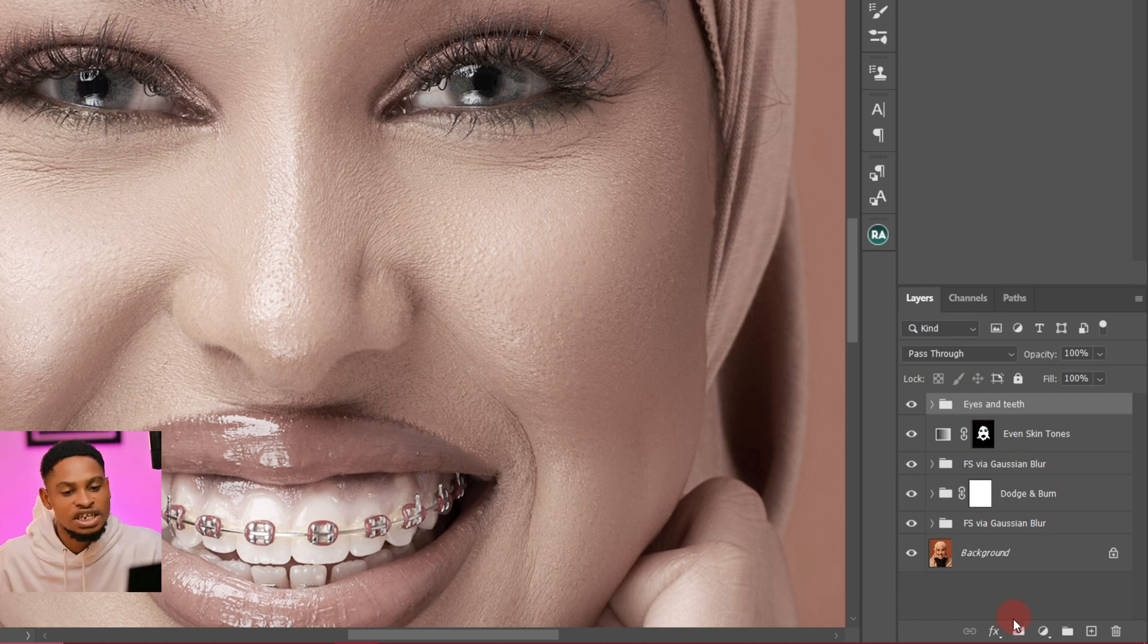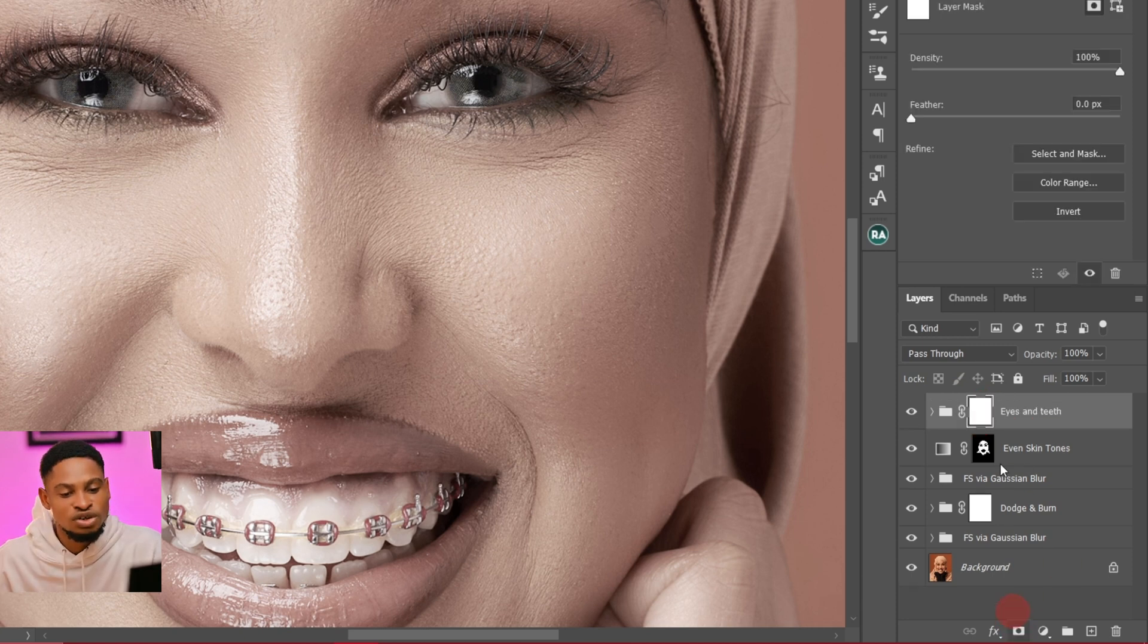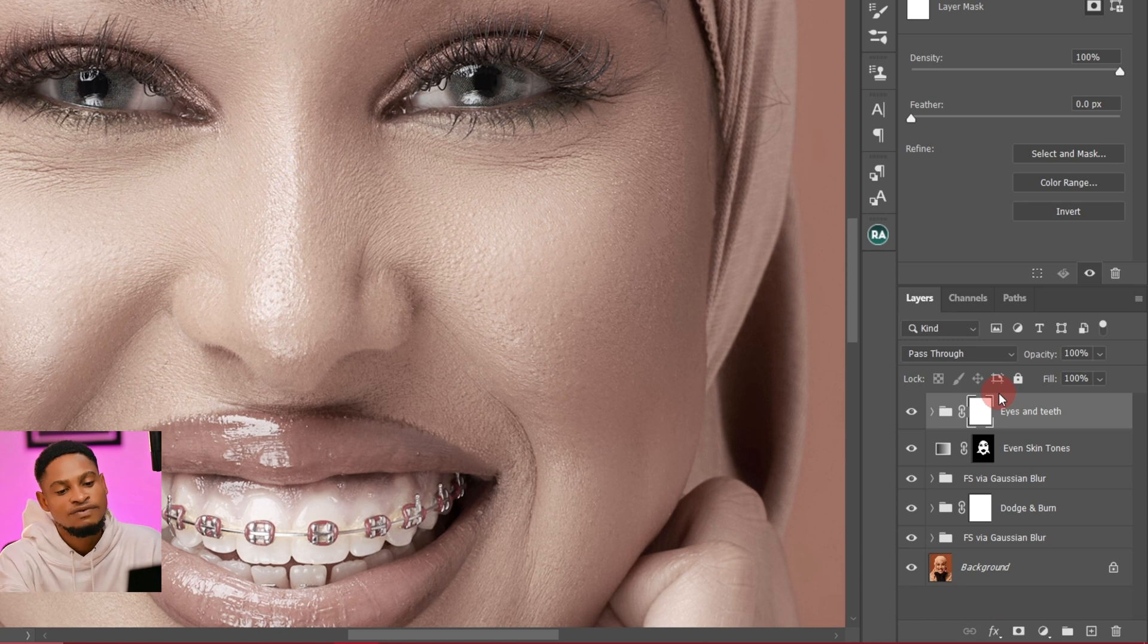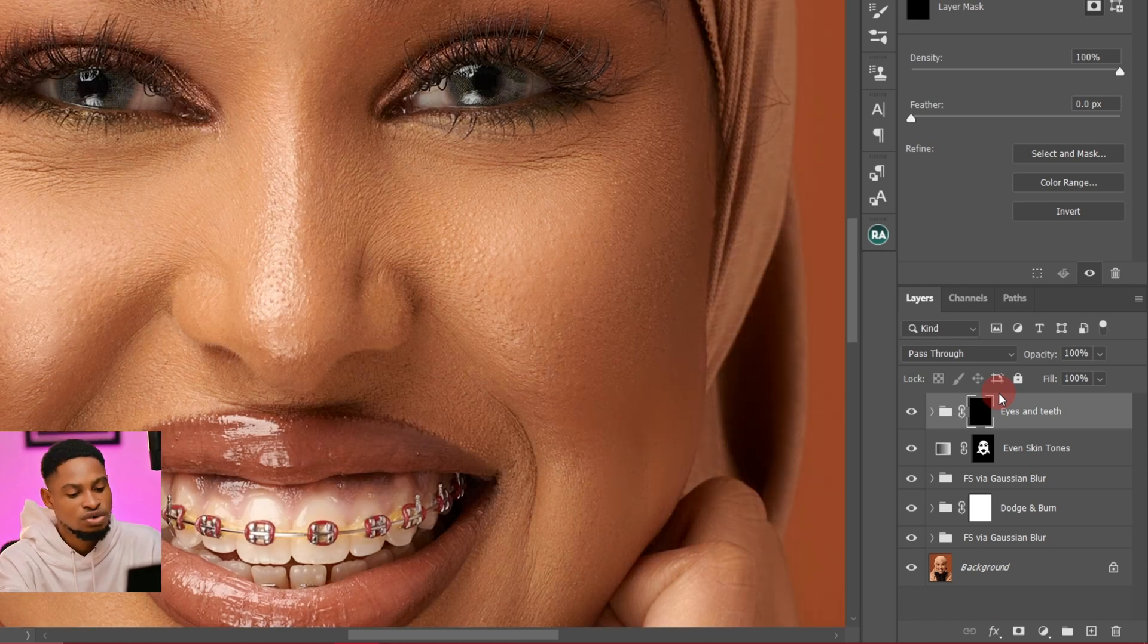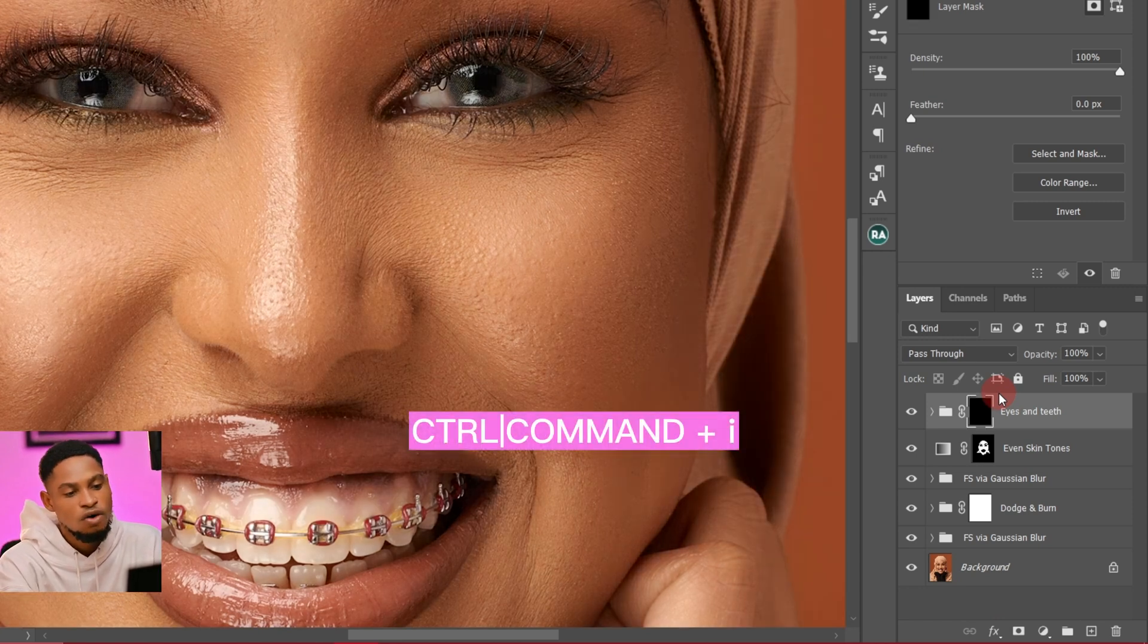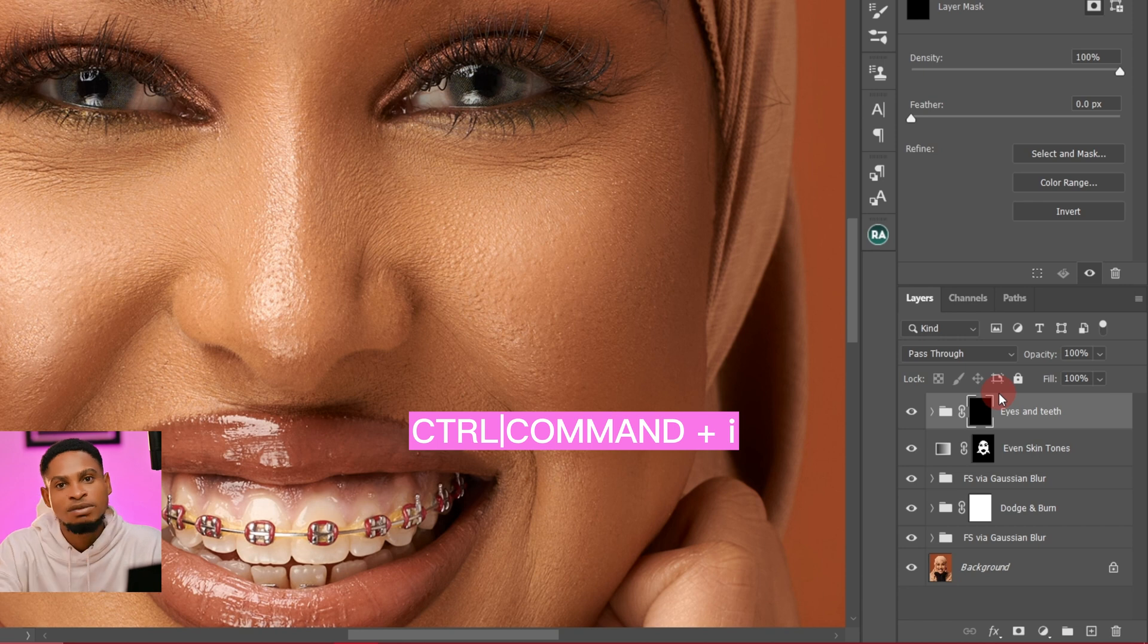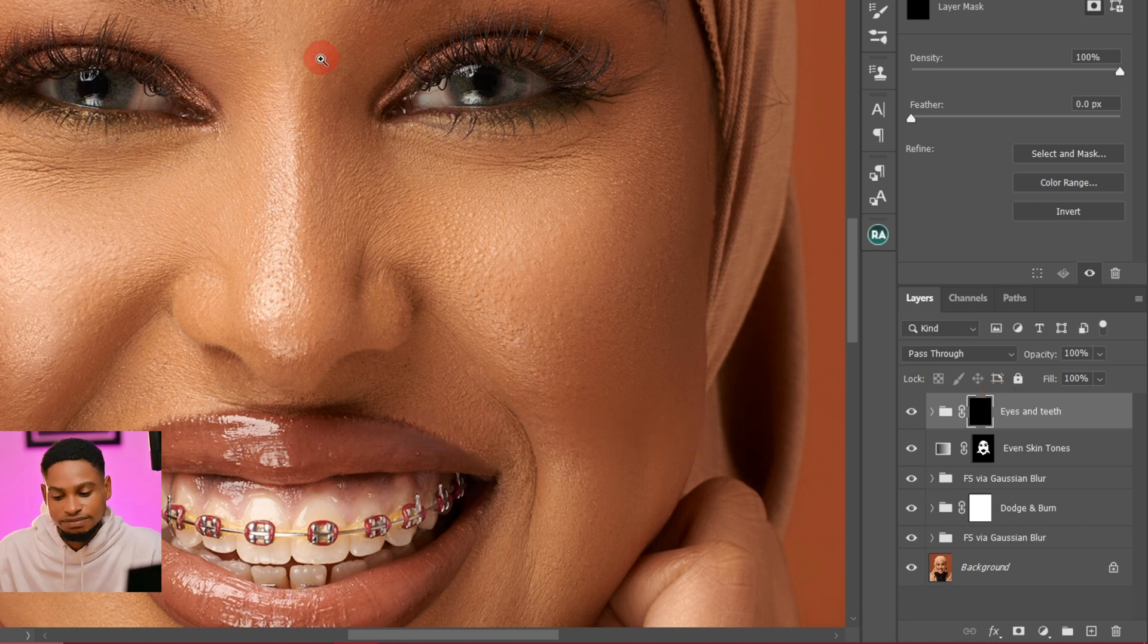Once I rename my group, I'm just going to add a layer mask. After adding a layer mask, I'm just going to invert this layer mask to hide all the effects by pressing Ctrl+I or Command+I if you're using the Mac to hide those effects.